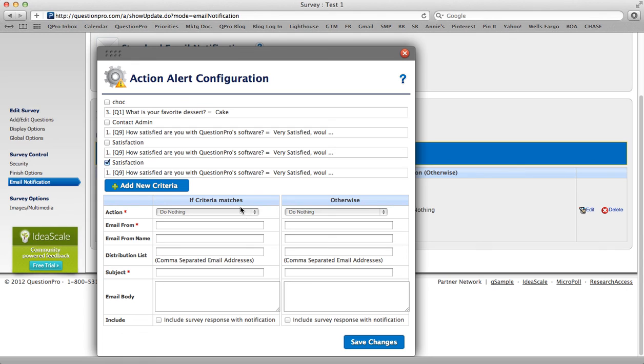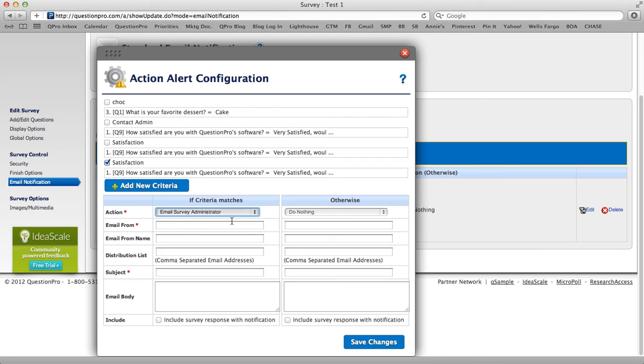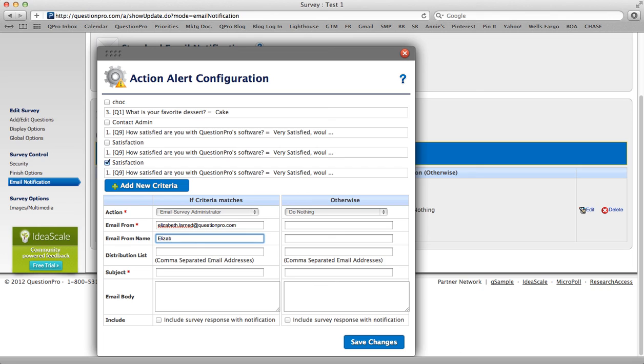Now, if their answer matches what I selected, very satisfied, I want the email survey administrator to be contacted. So I select that, and I want the email to come from me. So I enter my name.